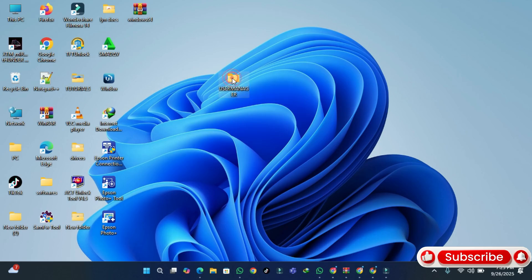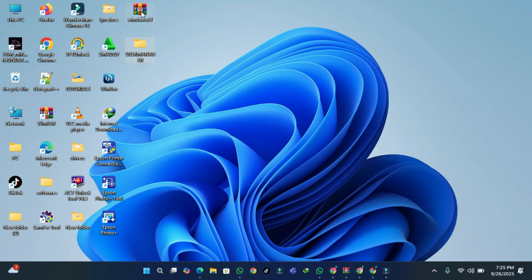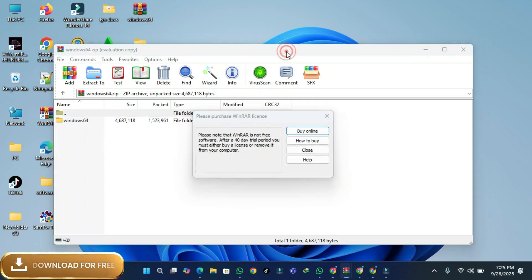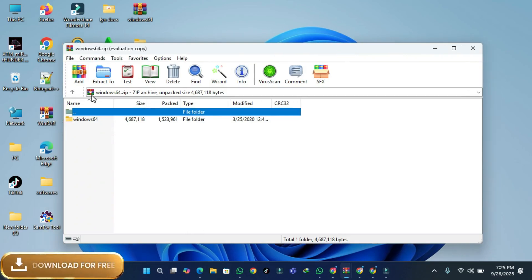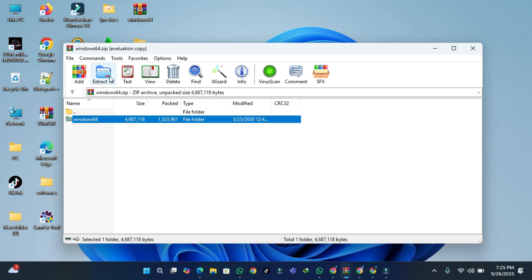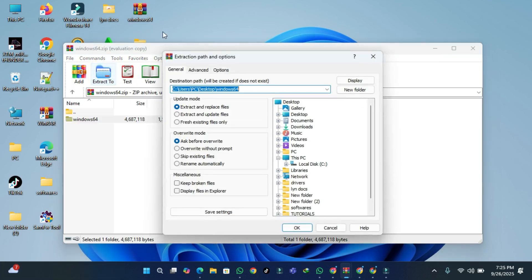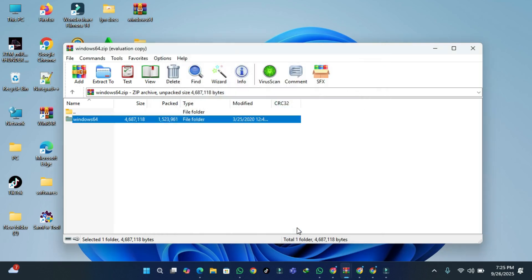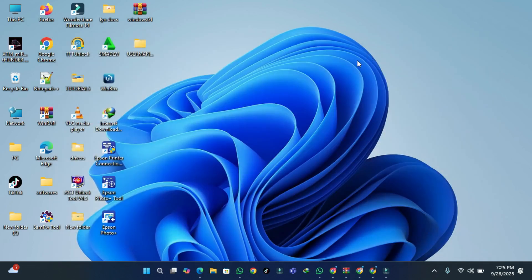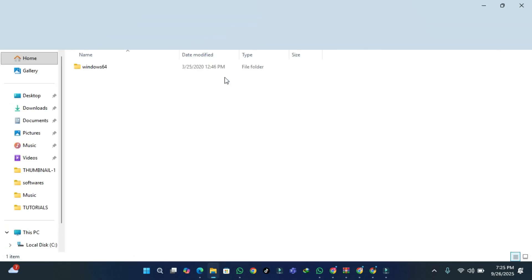After naming the folder User Manager, we're going to drag it there. I've already downloaded my software. What I'm going to do is extract my file to the new folder I've created on my desktop — the User Manager folder. After I've extracted, I'll close this tab.